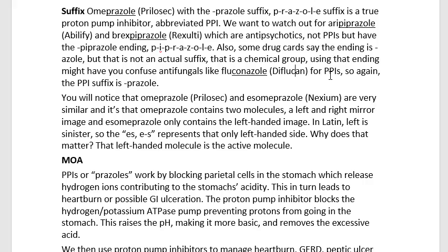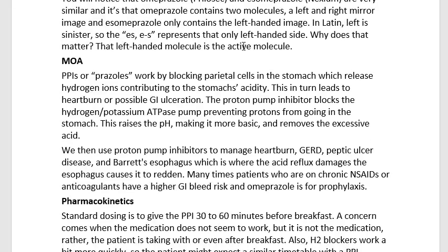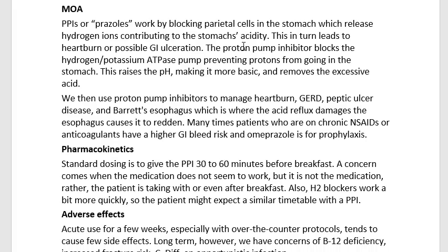The mechanism of action will be our next step. The PPIs, or prazoles, work by blocking parietal cells in the stomach which release hydrogen ions, contributing to the stomach's acidity. This in turn leads to heartburn or possible GI ulceration. The proton pump inhibitor blocks the hydrogen potassium ATPase pump, preventing protons from going into the stomach. This raises the pH, making it more basic, and removes the excessive acid.